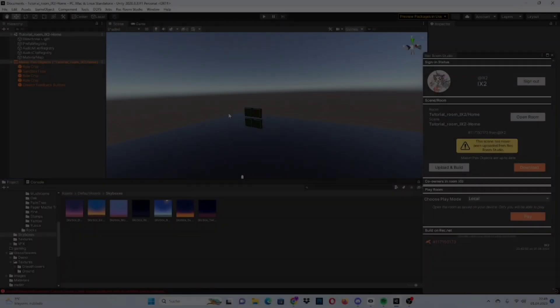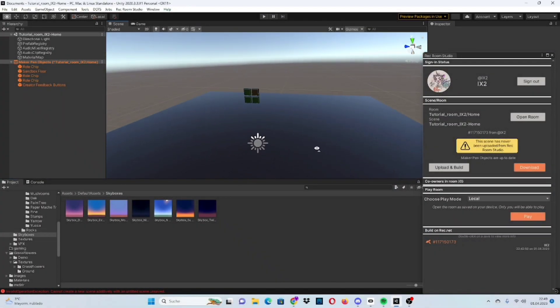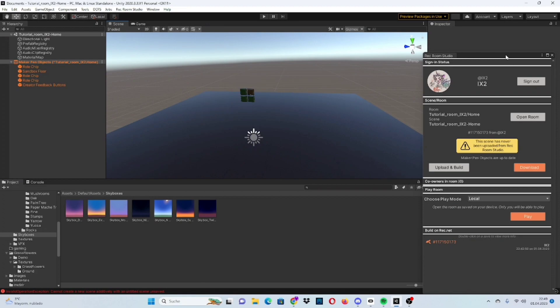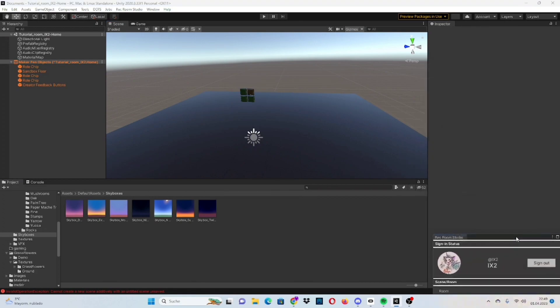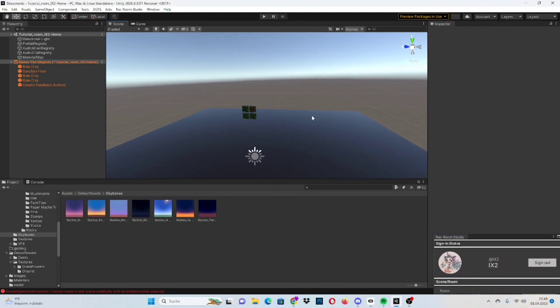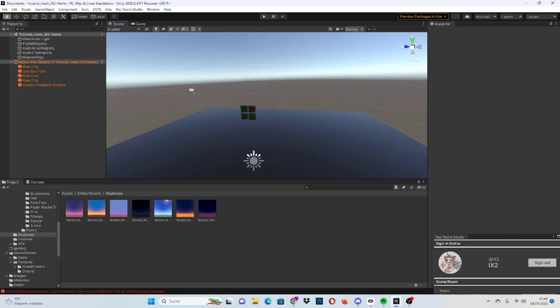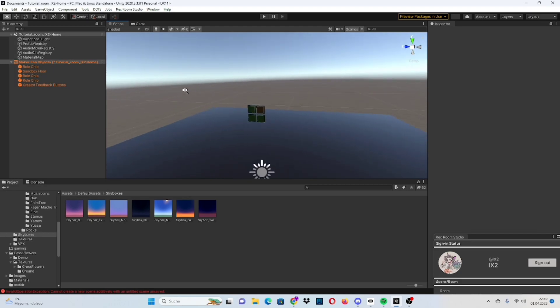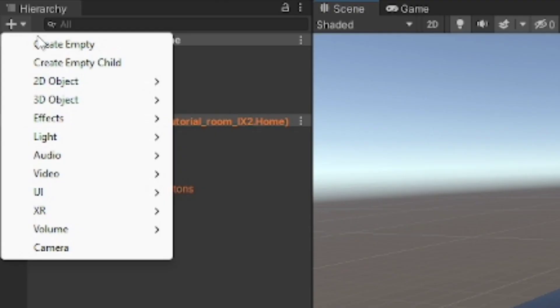Hello and welcome to another quick tutorial about Rec Room Studios. Today we're going over how to make terrain, how to lay the materials on top of the terrain, and all that. So first up, what you want to do is click up here, go on 3D objects, and press on terrain.